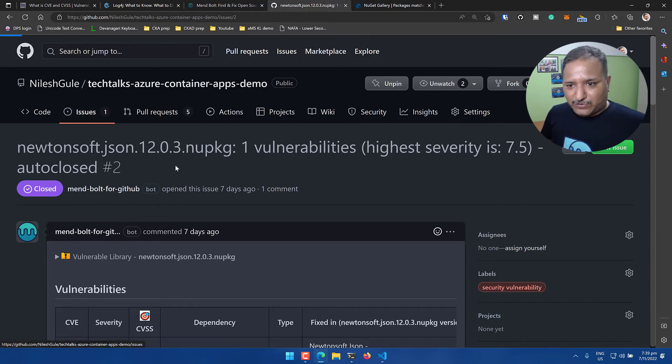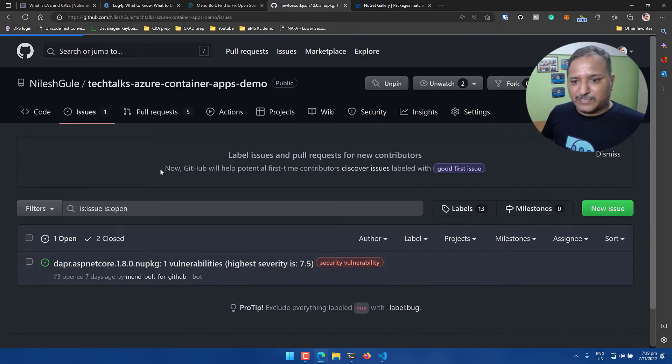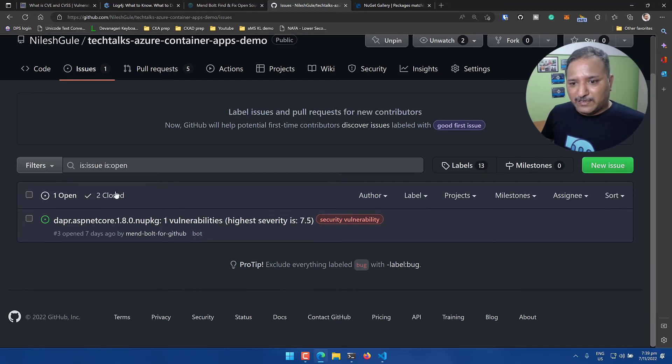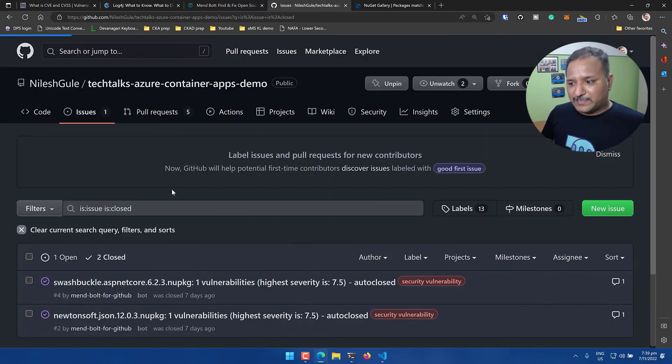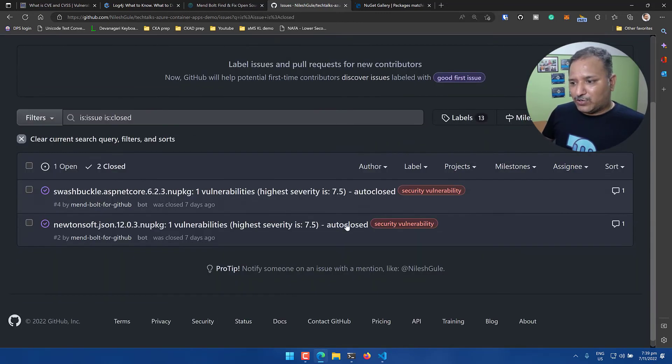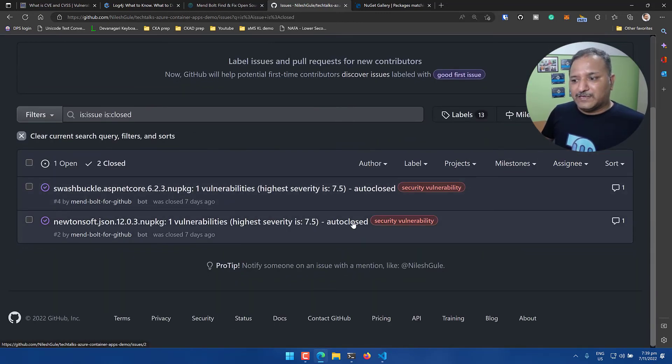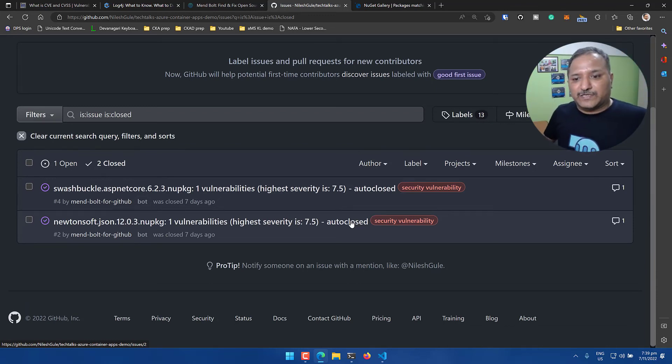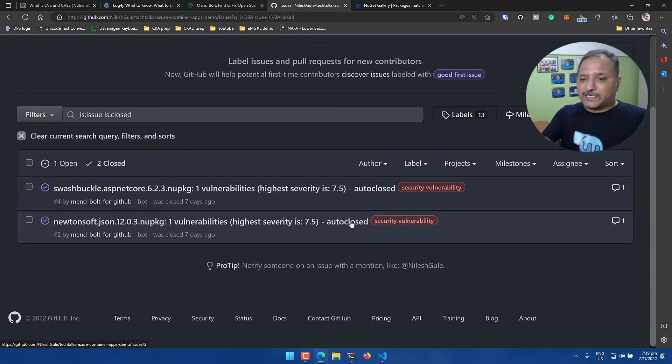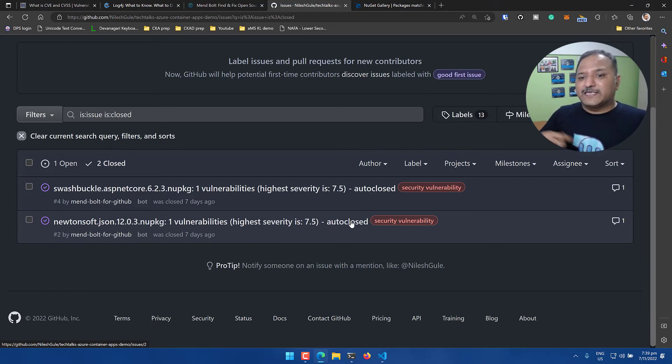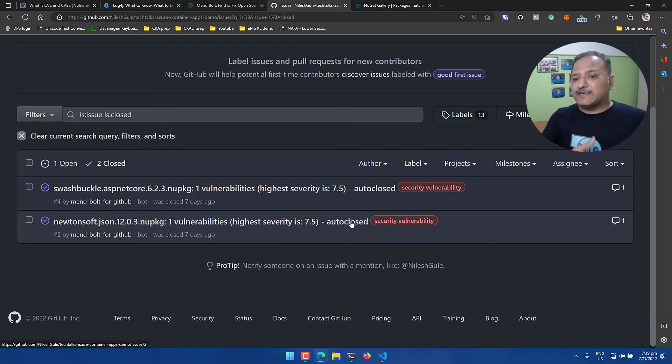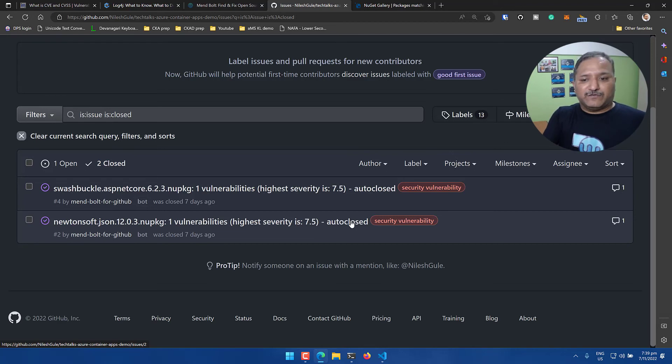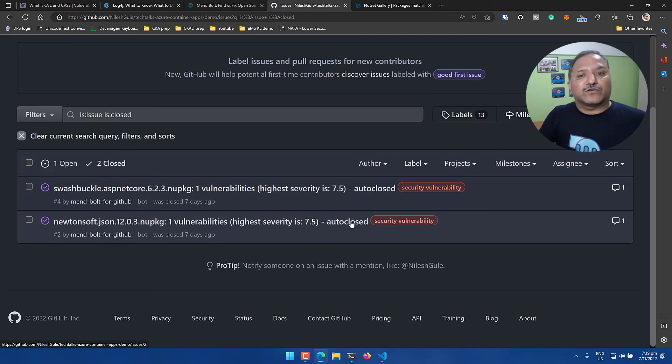Let's go back - in the description of the issue when it is closed, it will say that it is auto-closed because I went and updated the version of the dependency to the version which contains the fix. Mend is intelligent enough to identify that a fix has been put in place, a higher version is available, and it will automatically close the issue for us. Now if you have found this useful so far, in the next video or in one of the upcoming videos I will show you how to keep your dependencies automatically updated.